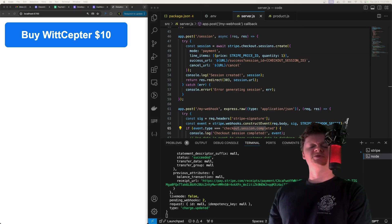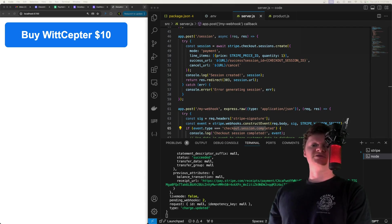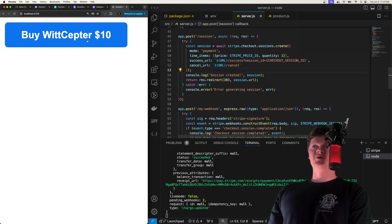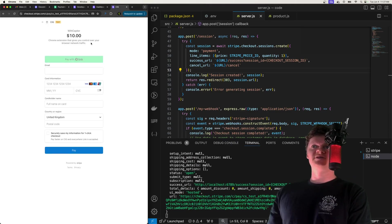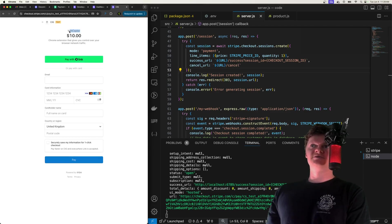Hey everyone and welcome to WhitCode. In this video we're going to learn how to accept payments with Stripe's Checkout, Stripe's pre-built form, using Express. Here's an example we're going to build — this is HTML served up from our Express server, and when we click this button it creates something called a Stripe checkout session.